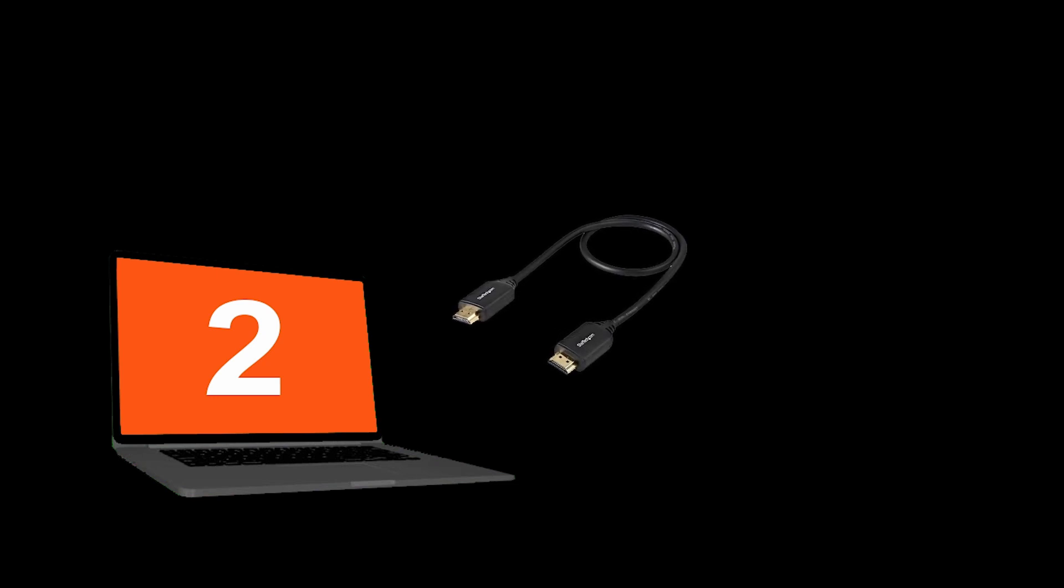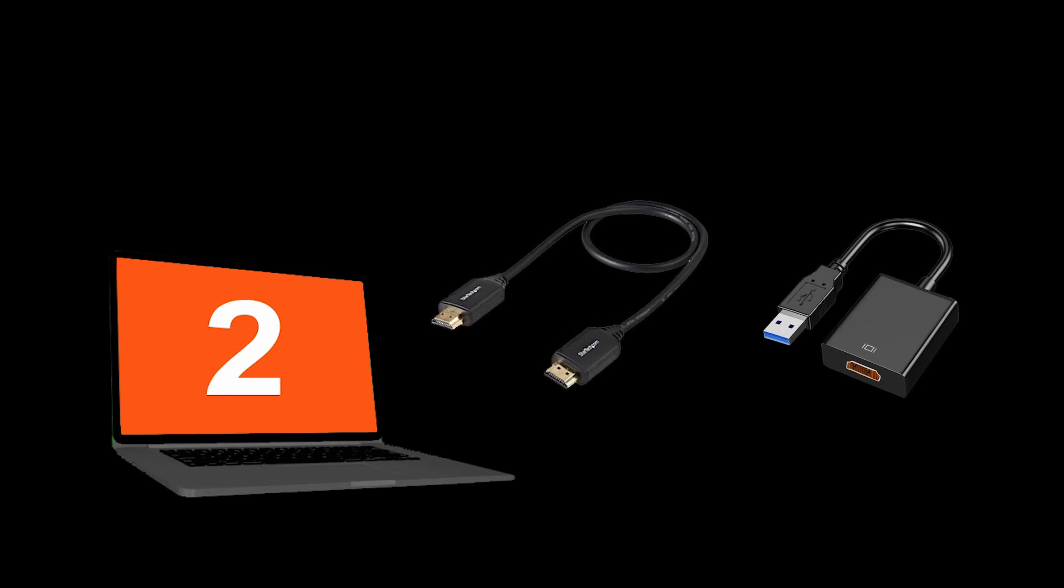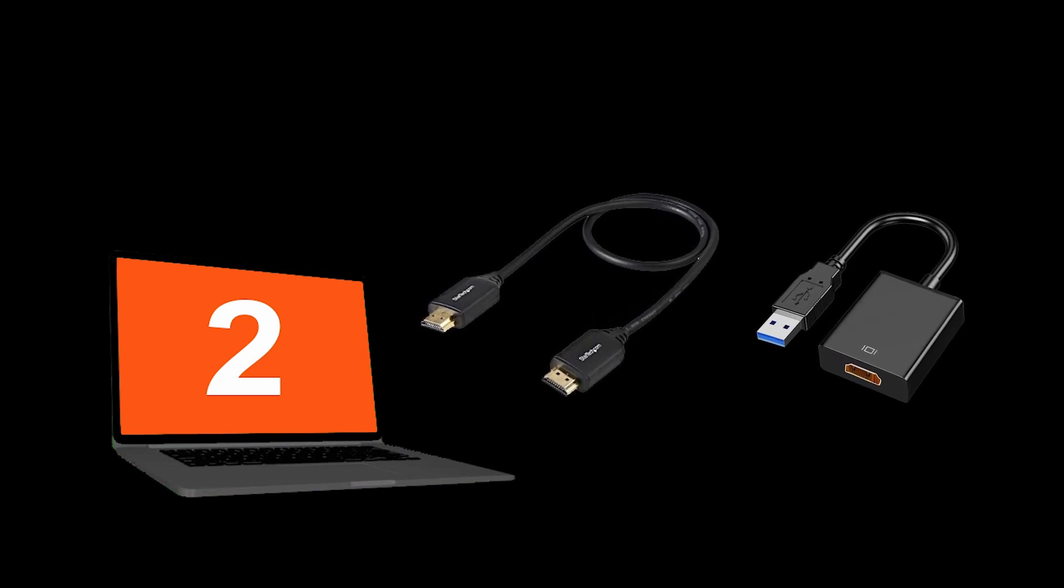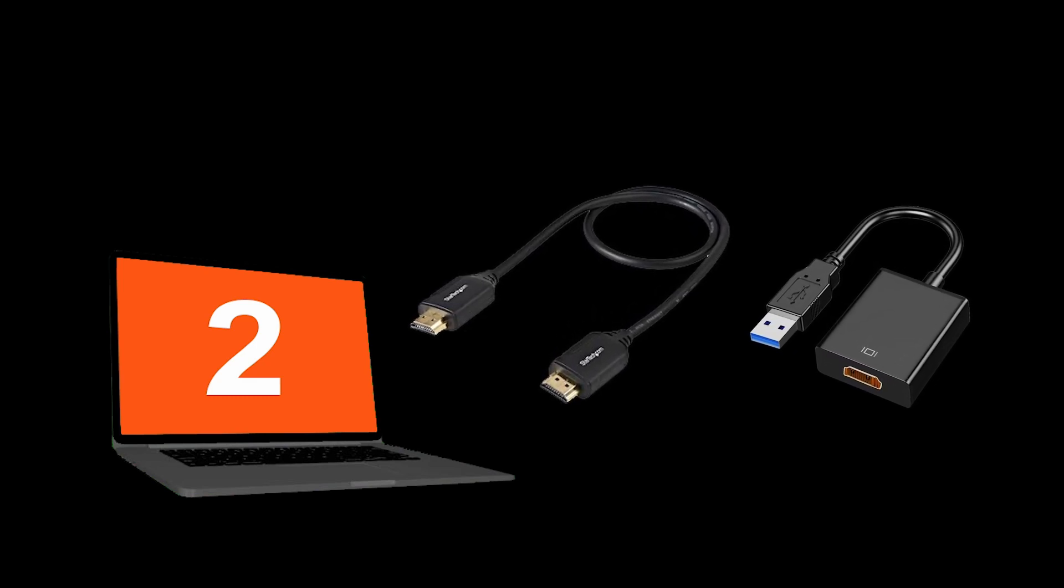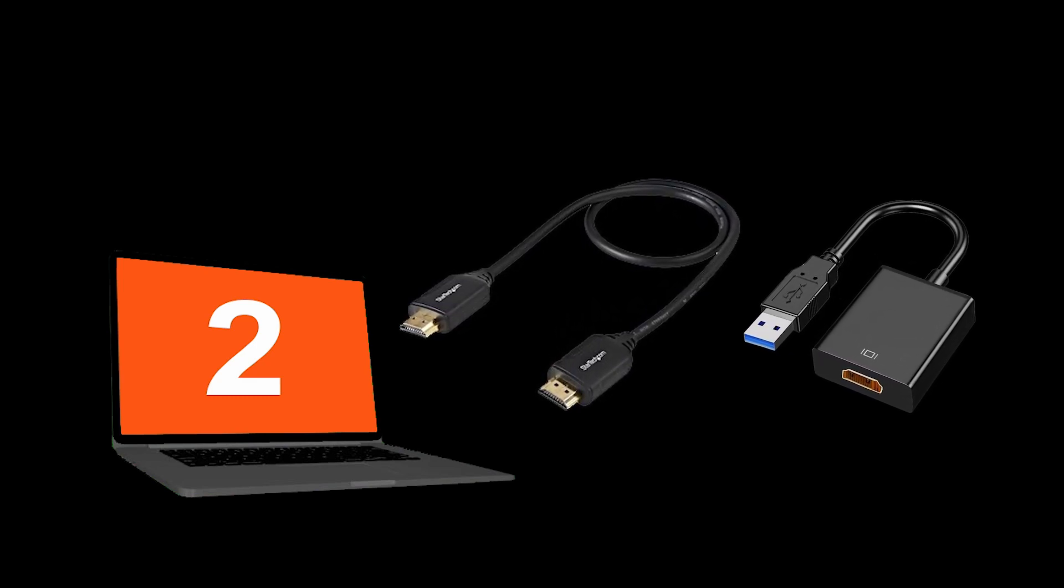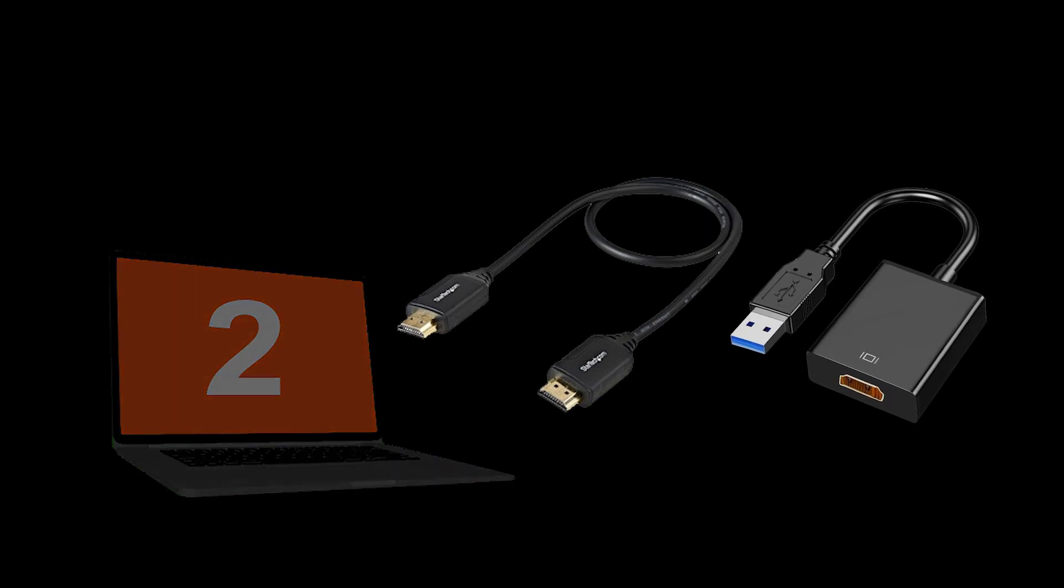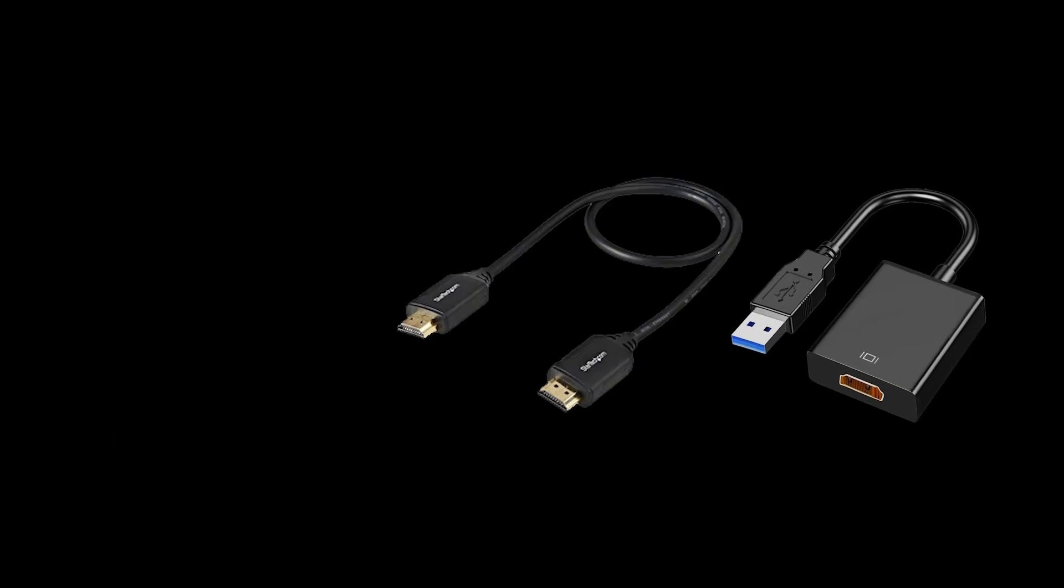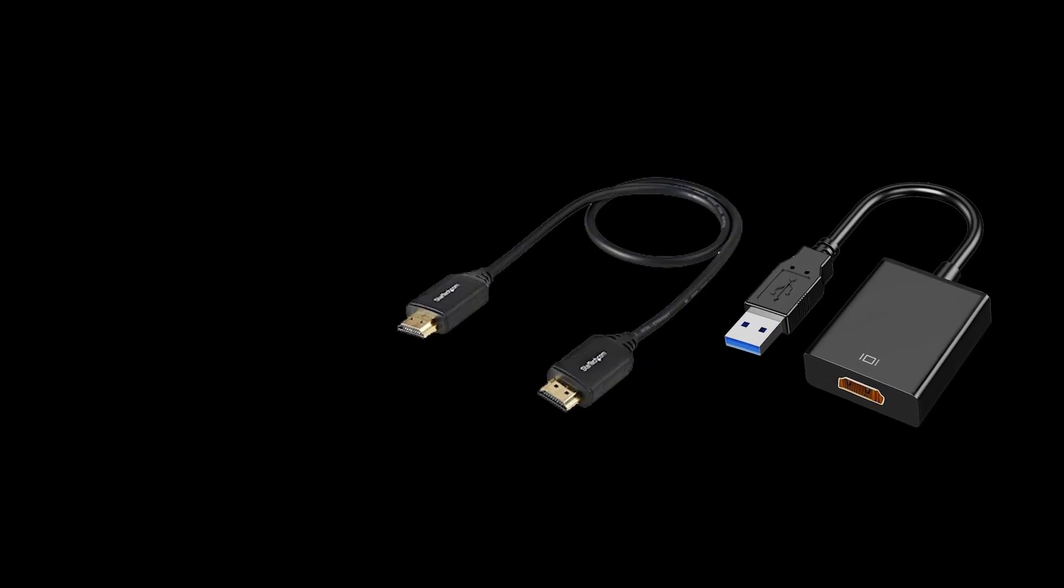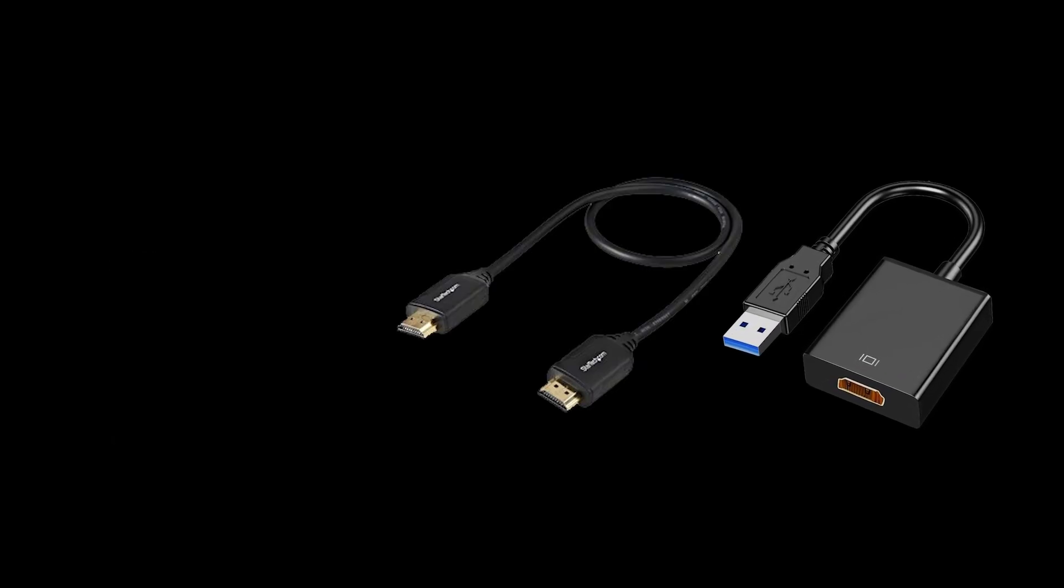We're going to need an HDMI cable and an HDMI to USB adapter, also known as the video capture card. If you don't have them, you will find the links in the description of this video.